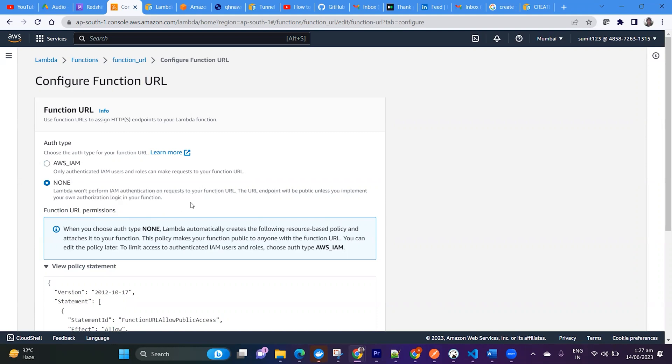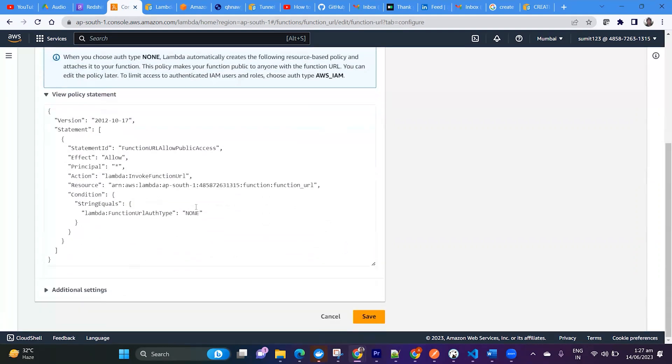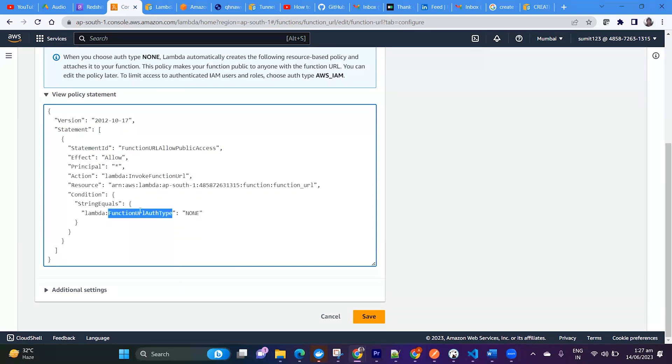If you see what it is creating, one policy statement here. Principle is giving star, which means anyone can access, this is public. And if you see function URL authentication is None, means the resource based policy is using your function authentication as None.